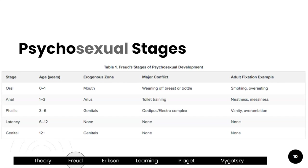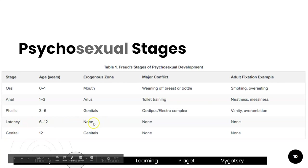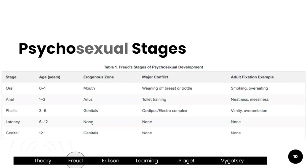The latency stage is from 6 to 12. There's no erogenous zone — that sexual energy is gone — and no major conflict, so the child can concentrate on academics and peer relationships. There's really no adult fixation here. In the genital stage, which is 12 and up, that sexual energy comes back. However, this is what he called the incest taboo, so the child's sexual interest is now directed outside of one's family, and the ultimate goal is to find a partner and create one's own family.